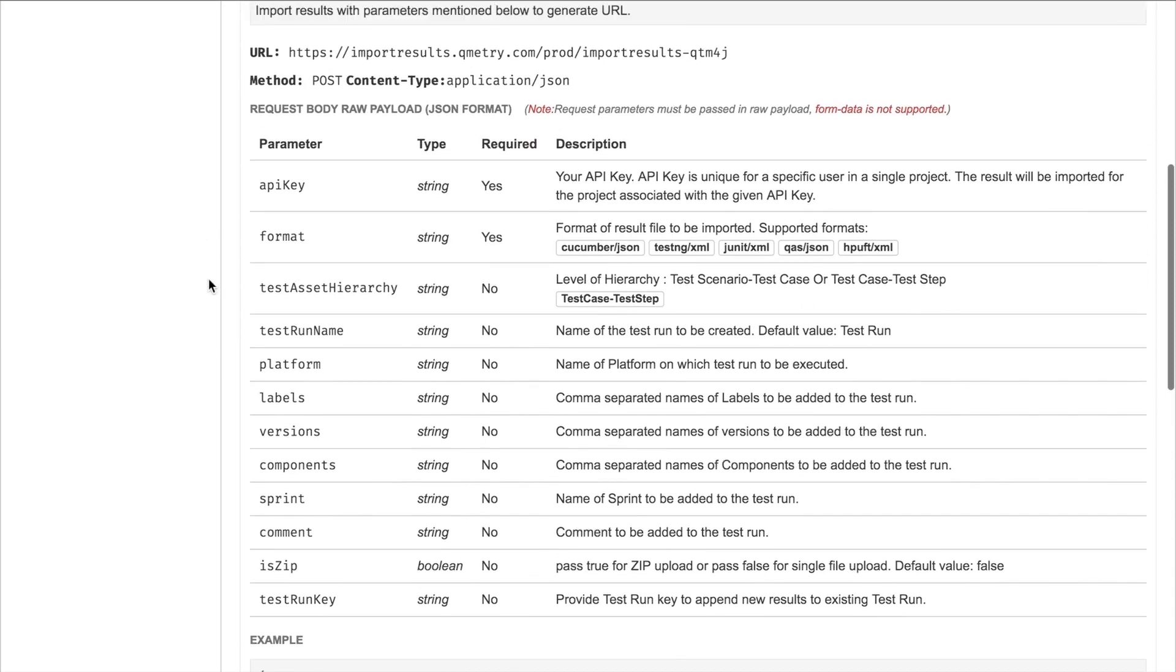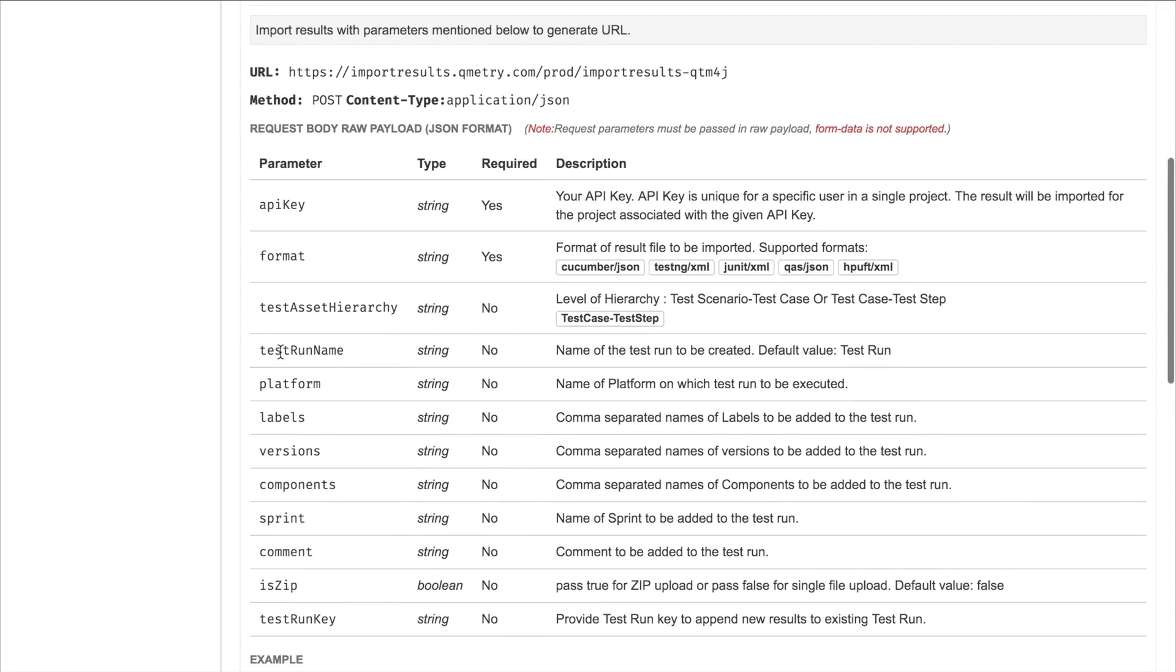Ones that are noteworthy would be the test run parameter right here, which allows us to name the test run that's being created, or the test asset hierarchy key right here, which allows us to provide a level of hierarchy to the test run that we're creating. We can provide test scenario, test case, or test case test step.